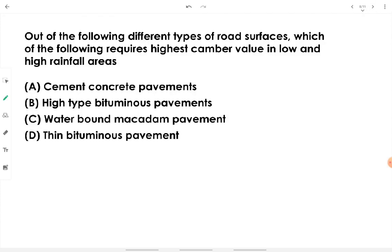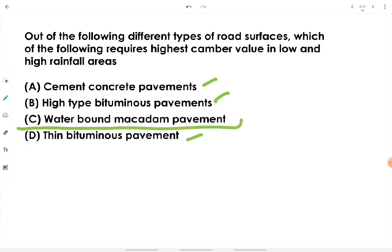Out of different road surface types, WBM (water-bound macadam) pavement requires the highest camber value in both low and high rainfall areas. Cement concrete and bituminous pavements don't require as high a camber value. WBM has no bituminous or impervious coating, making it most prone to damage from rainwater, and thus requires the highest cross slope value.